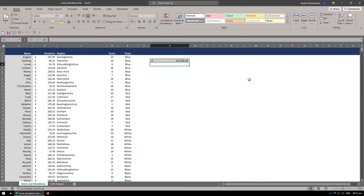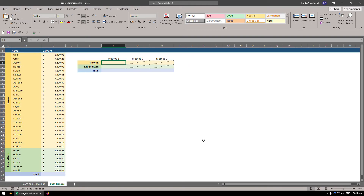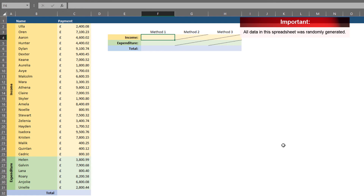Let's have a look at the Sum Ranges tab. Within here there are 30 randomly generated names, with a payment and expenditure column. There's a blue total section, a green expenditure section, and a yellow income section. The idea is to mimic income in yellow and expenses in green. We need to sum up the income, the expenditure, and the total after expenditure.